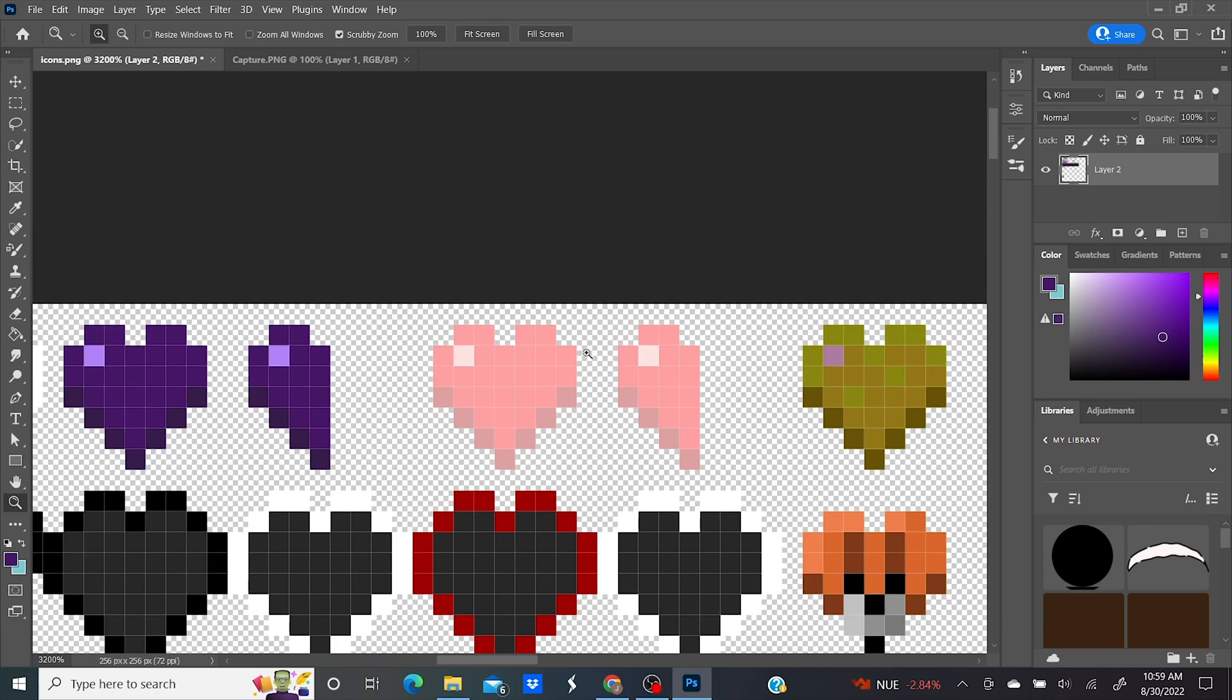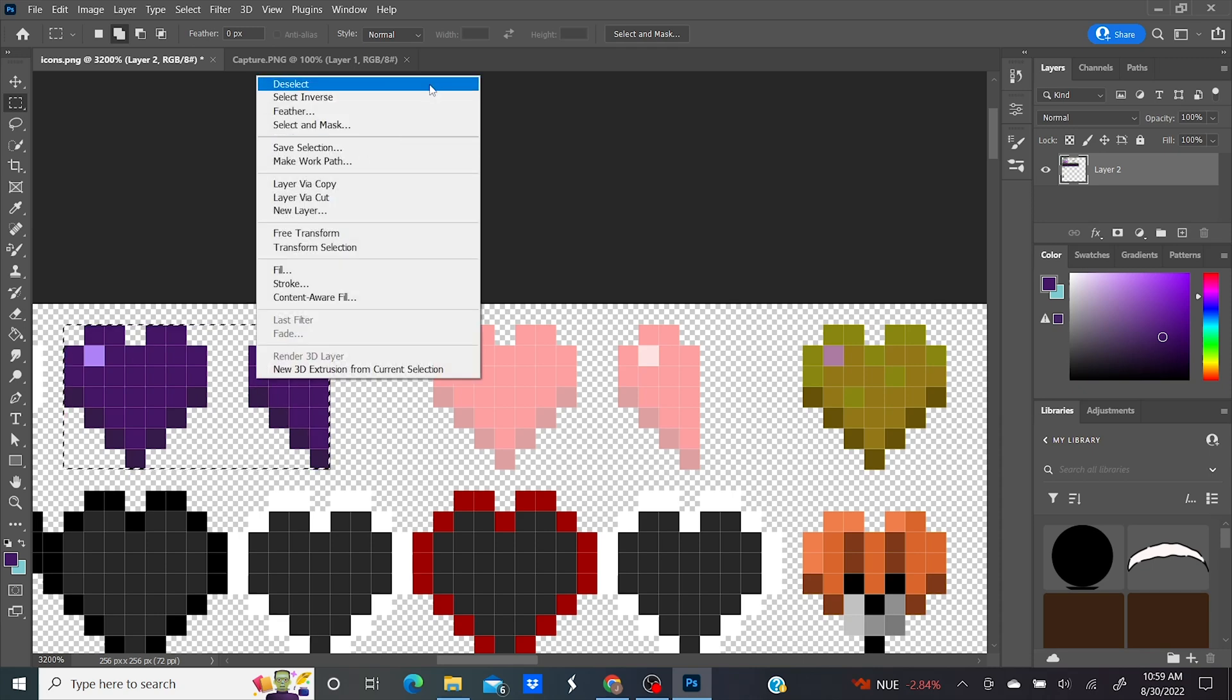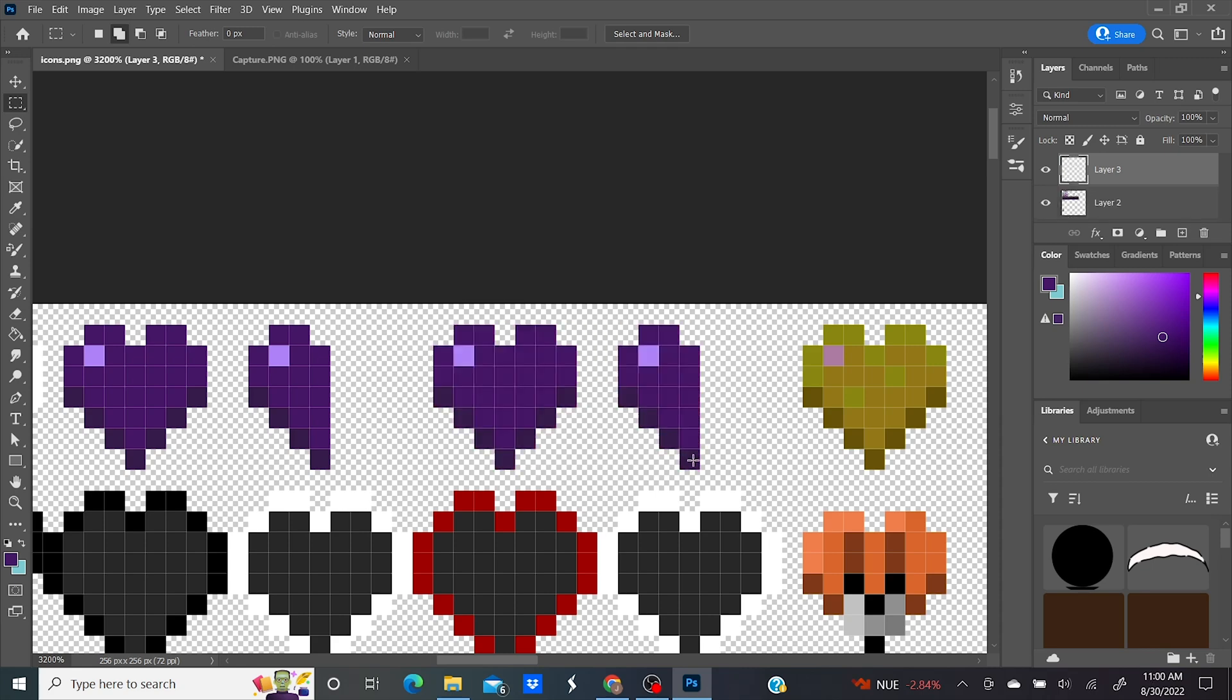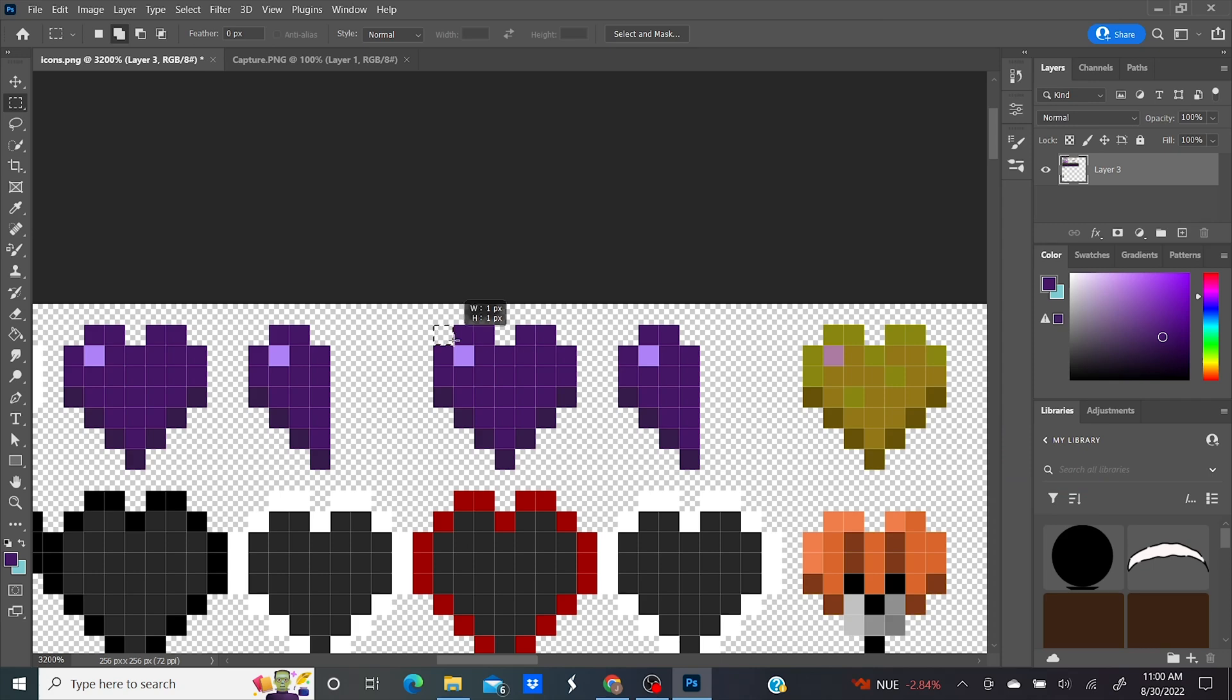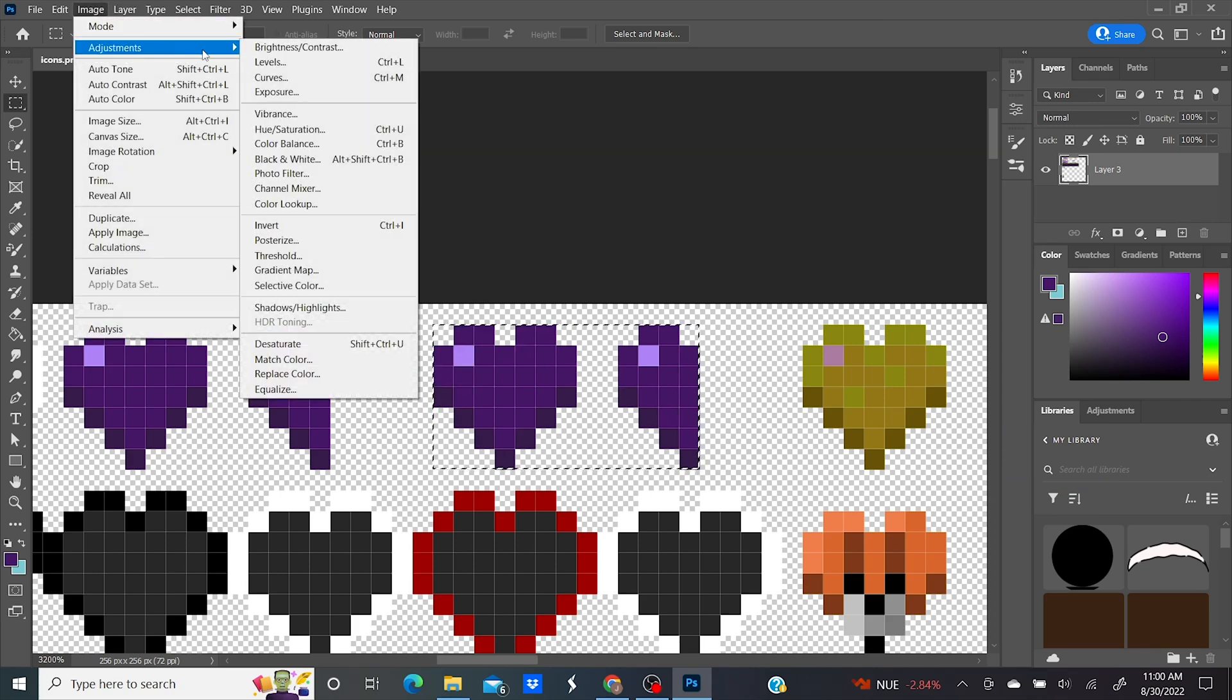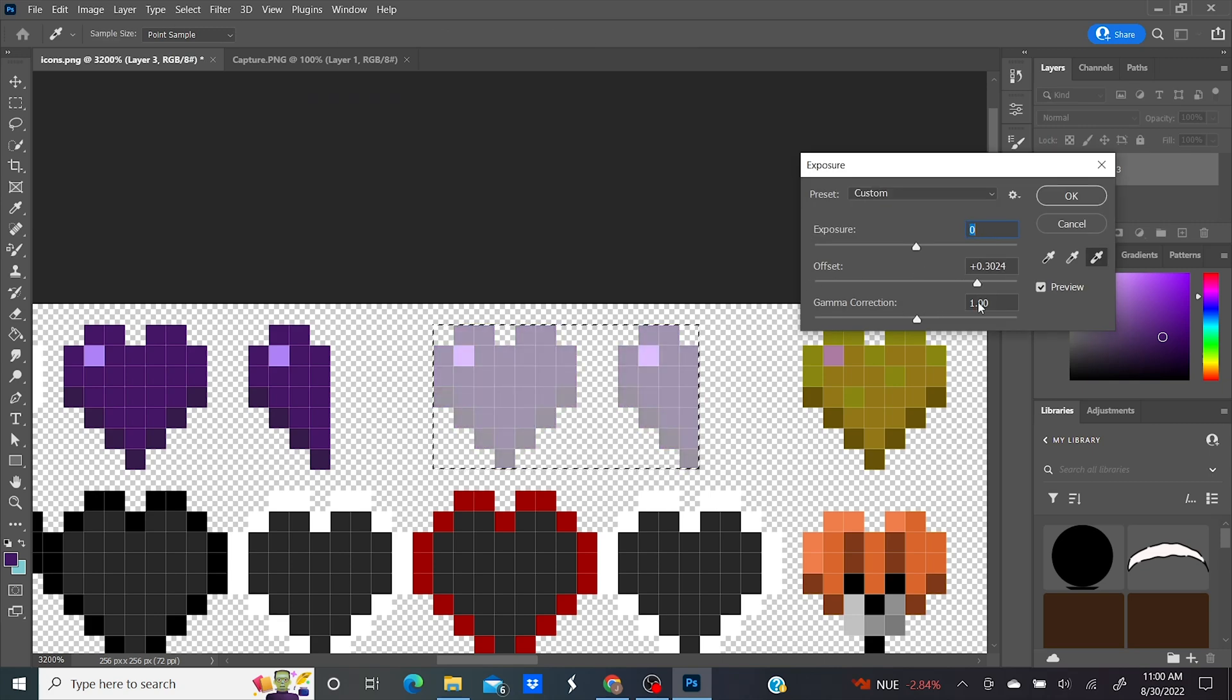We're now going to do the hearts that'll flash when you take damage. So you're just going to use your rectangular marquee tool to drag over the hearts you just recolored and copy them. Then deselect and drag your tool over the other hearts and paste. Remember to merge the layers. Now drag over those hearts again. You're going to go to Image, Adjustments, Exposure. Drag your offset bar to somewhere around 0.3 and click OK.